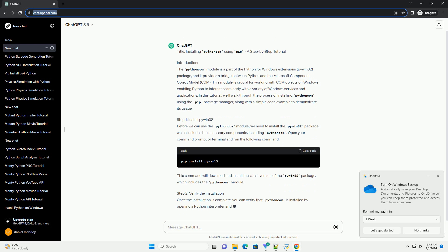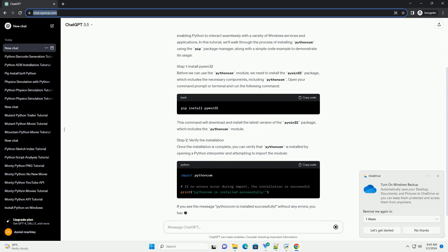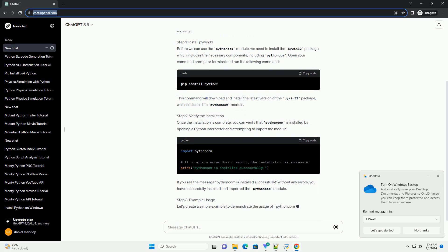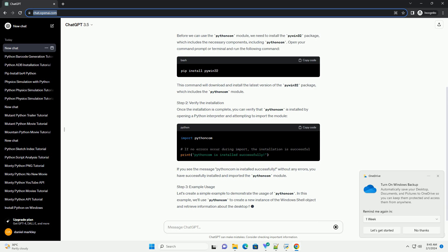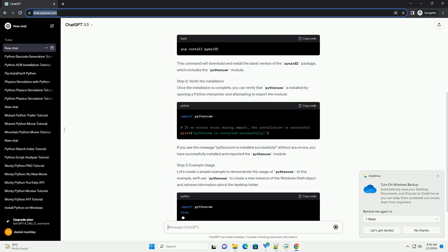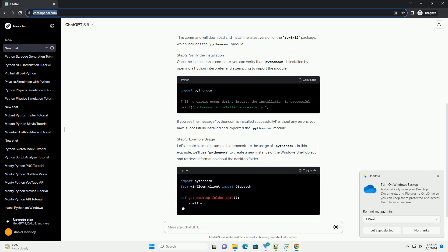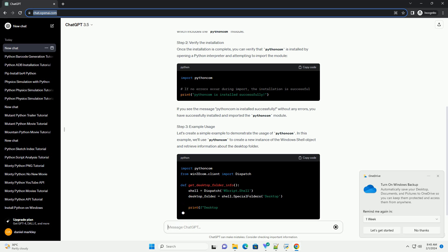Step 1: Install PyWin32. Before we can use the Python Com module, we need to install the PyWin32 package, which includes the necessary components, including Python Com.